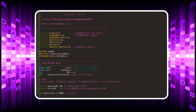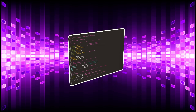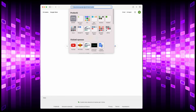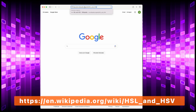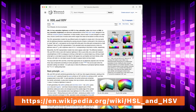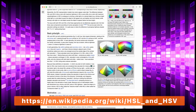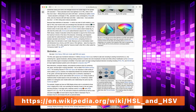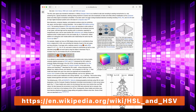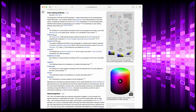In this program I use the HSV color methodology instead of RGB. If you want to learn more about the HSV system, there is a great Wikipedia page that explains how this method works.